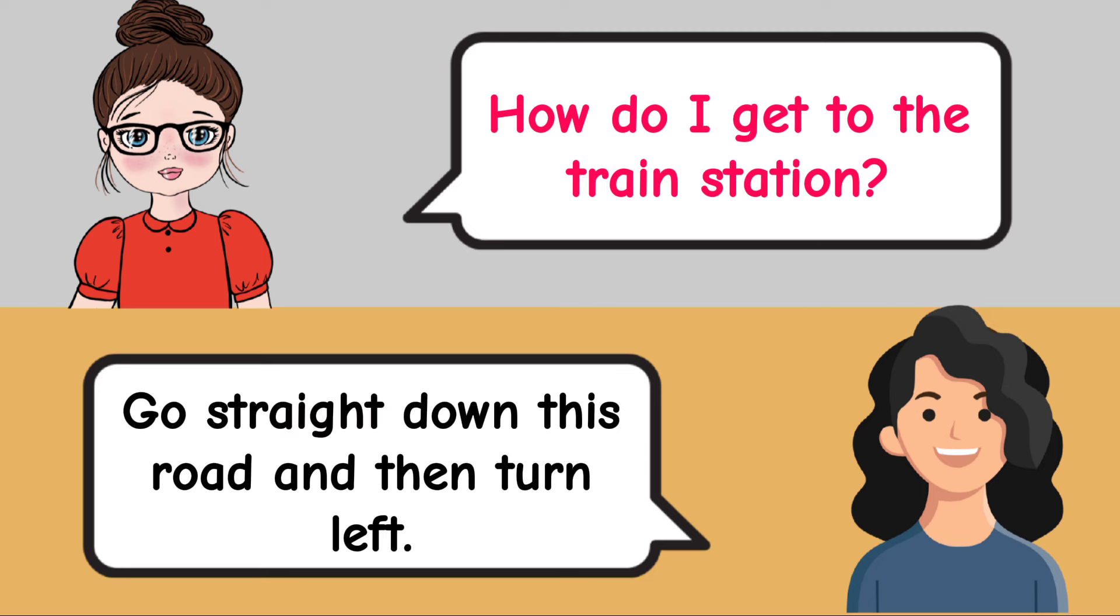Can I borrow a pen, please? Sure, here's a pen for you. What should I do now? Please complete this form.